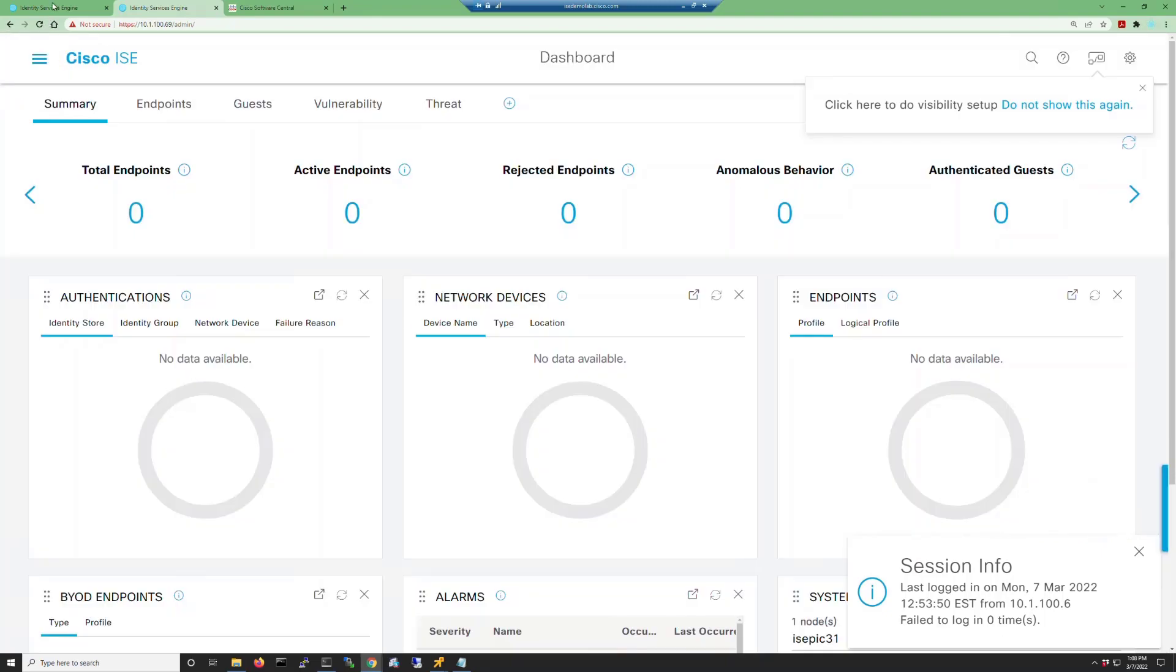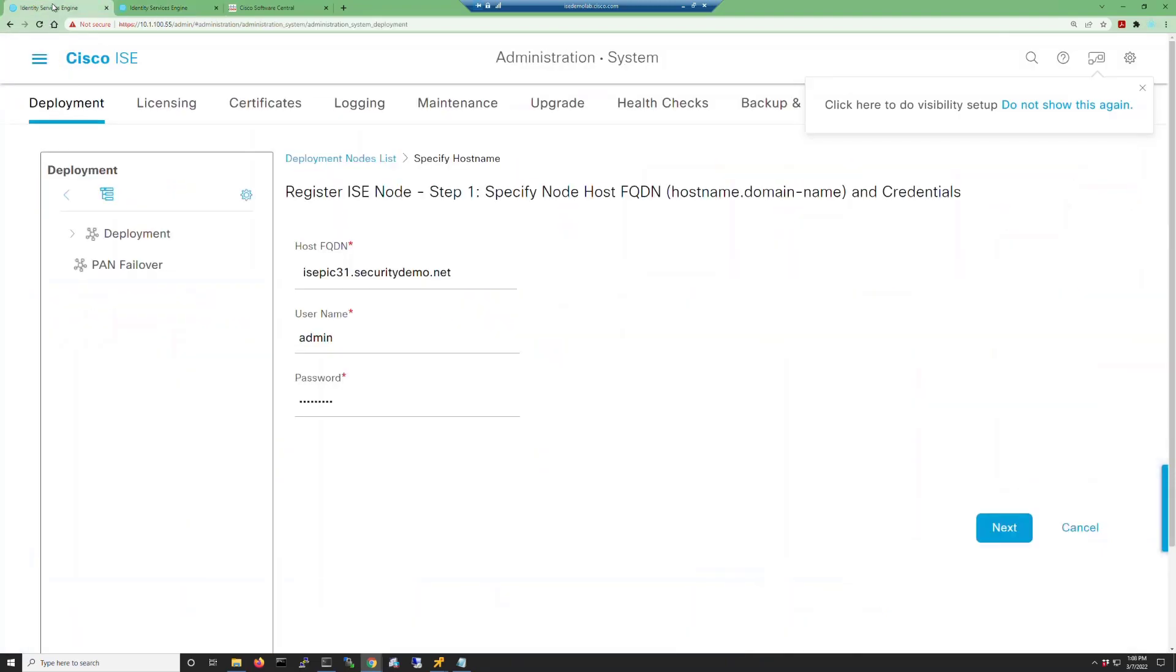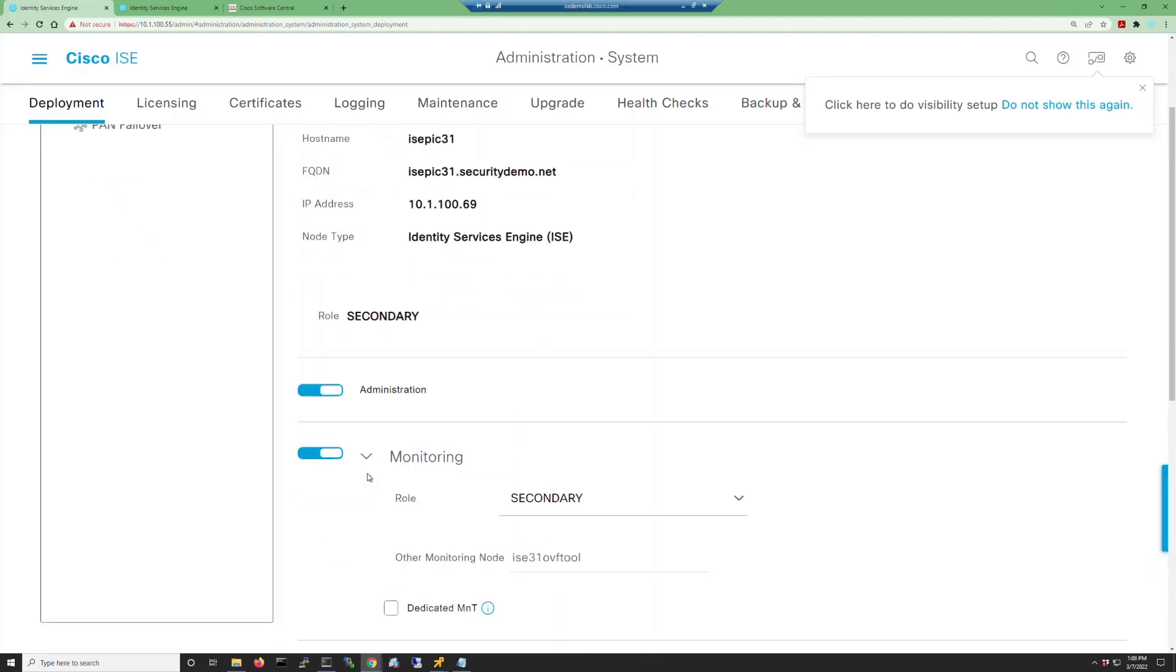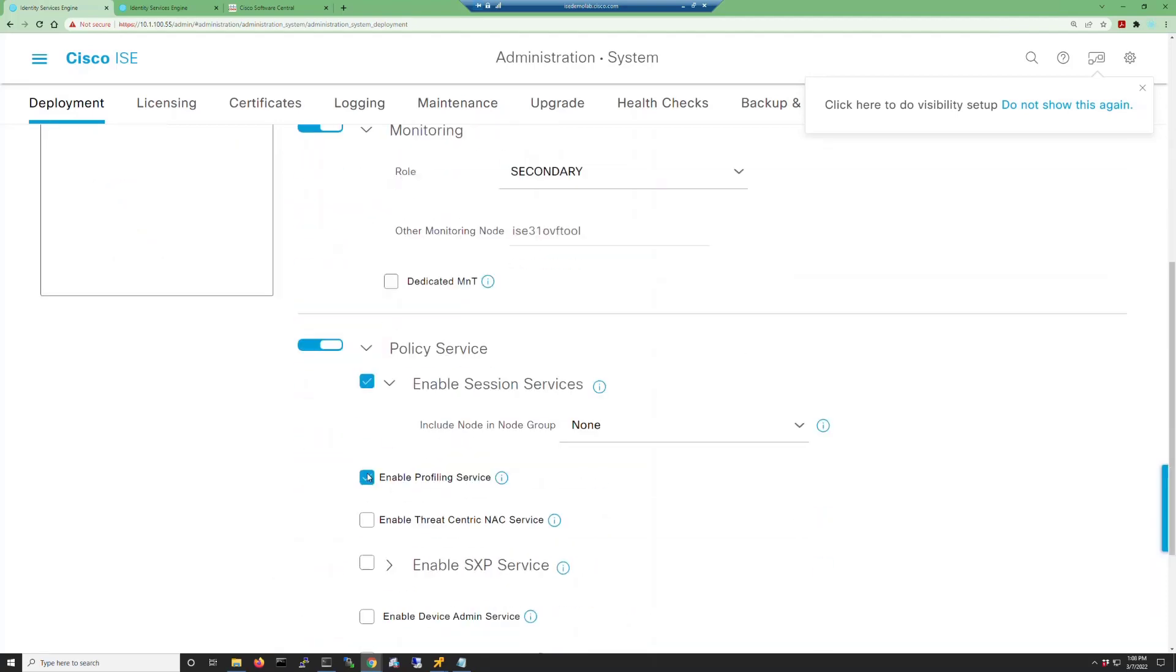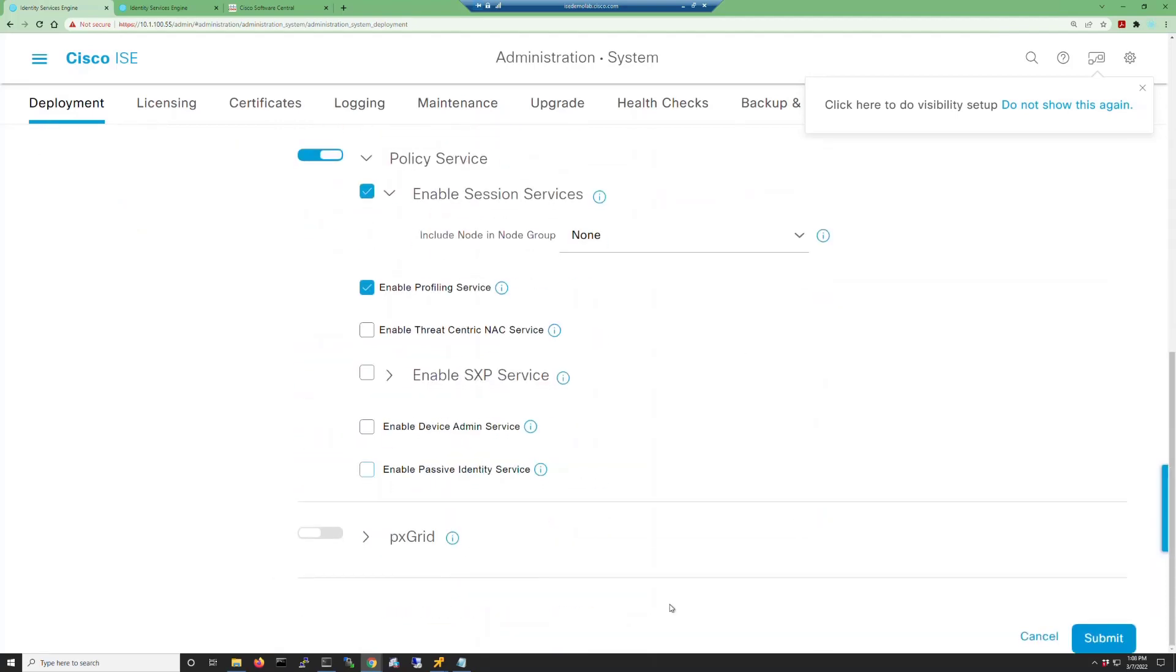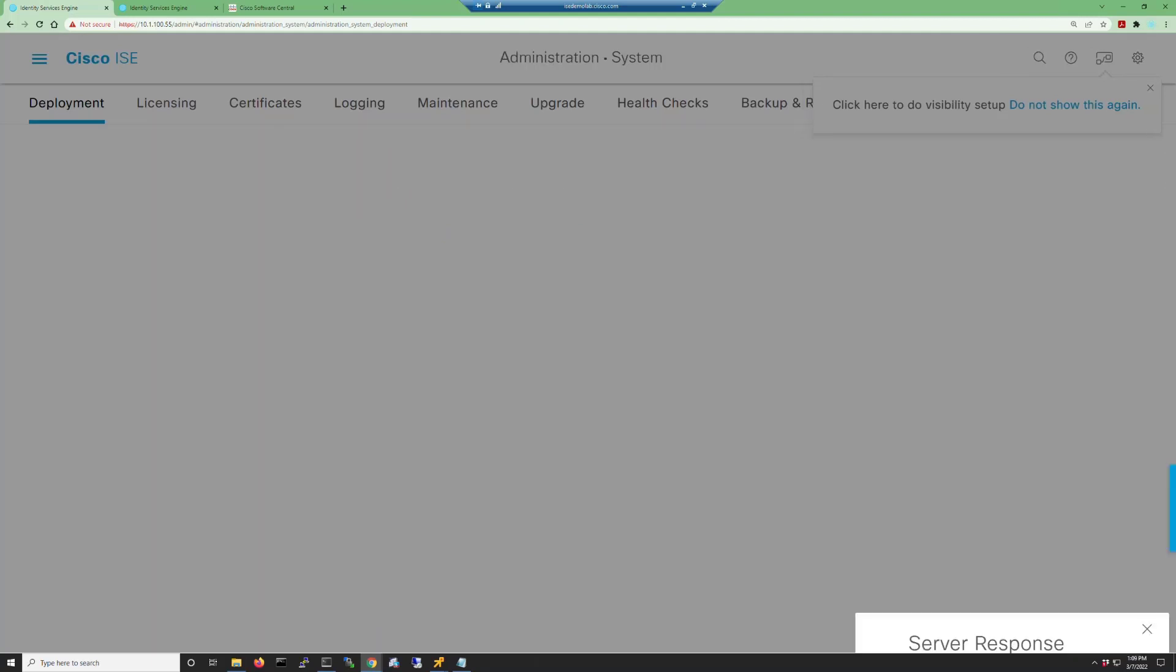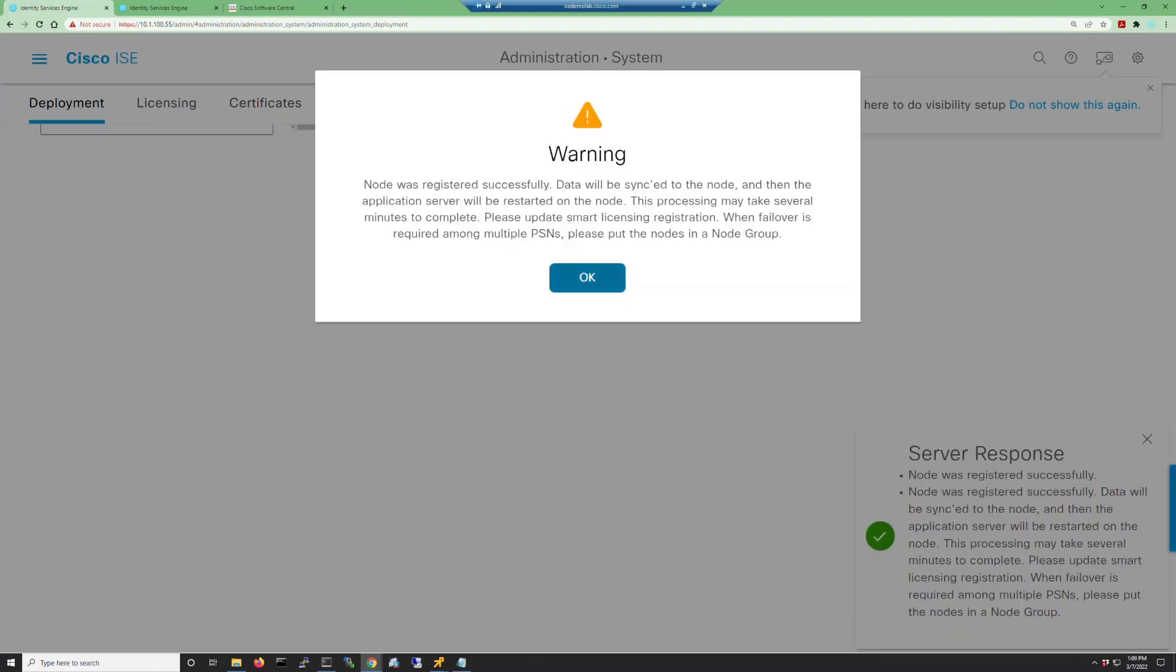Now we go to our primary ISE node and we finish the registration process. We click next here and what was the PIC node is now registered to our primary node. Click on Submit to save all the settings for the different persona and services changes that you may or may not want to make.